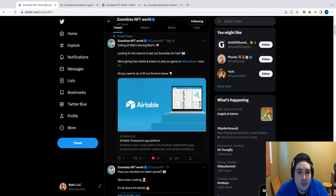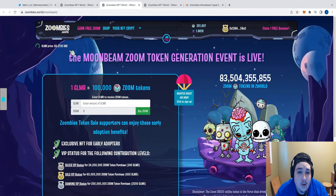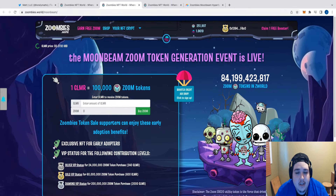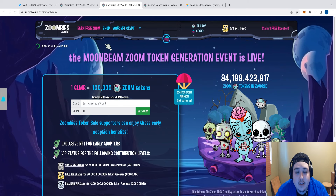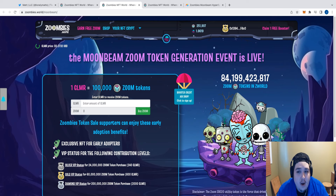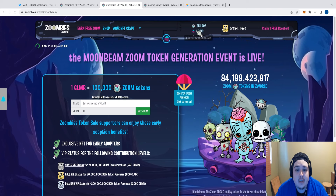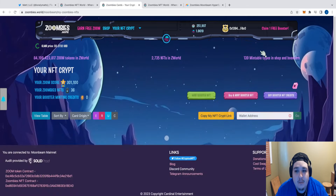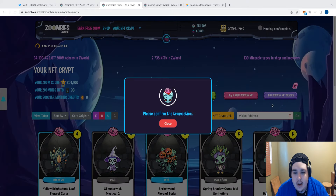If you have a Discord account, we can get these credits to you a lot quicker and verify that they've been received a lot quicker as well, so we highly recommend you paste that in too. Go ahead and hit the Submit button — it's going to redirect you directly to the application. Once that's all sent, you're going to essentially wait about 24 hours, and within 24 hours you're going to see your Zoom tokens, your Glimmer, and your booster minting credits in your account.